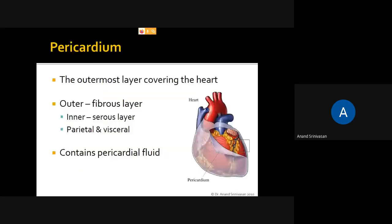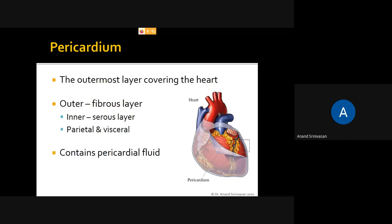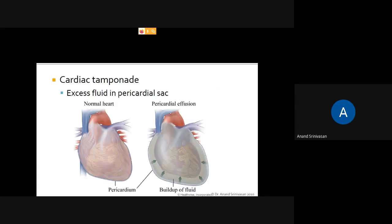The pericardium has an outer fibrous layer and an inner serous layer. The inner serous layer contains the parietal and visceral layers, and between them is the pericardial fluid. Normally only a very little amount of fluid is present to prevent friction. In case of infection or trauma it can increase — if it increases slowly it is called pericardial effusion, and if it increases suddenly it is called cardiac tamponade. The treatment is to remove the pericardial fluid.